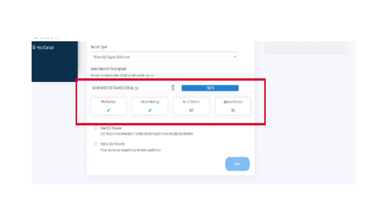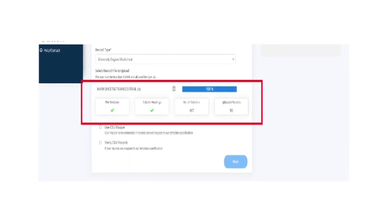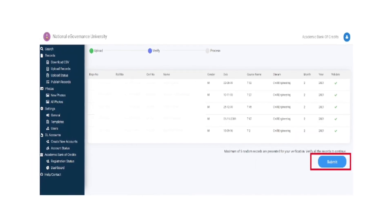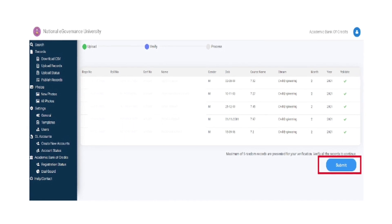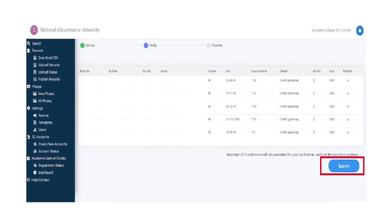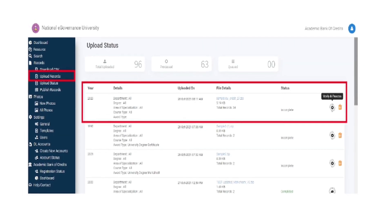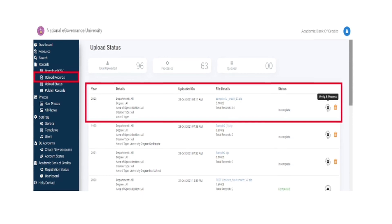Select the desired record and click on verify CSV records. Upload the record files and click on submit. Check the upload status to access the latest uploaded activity.